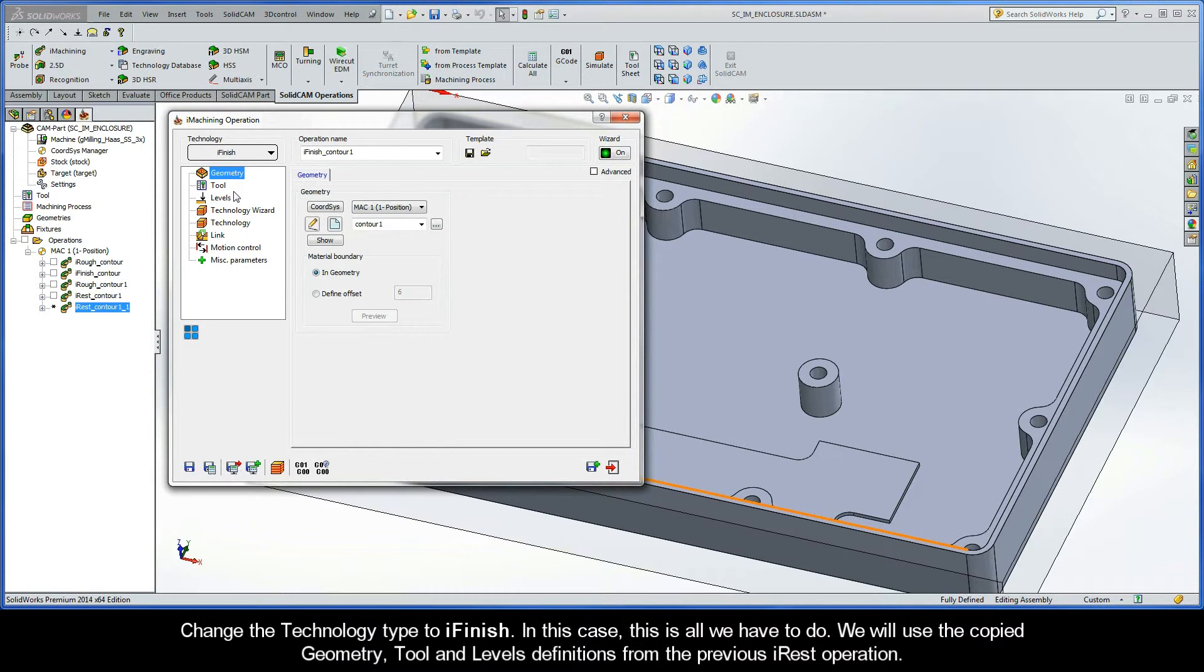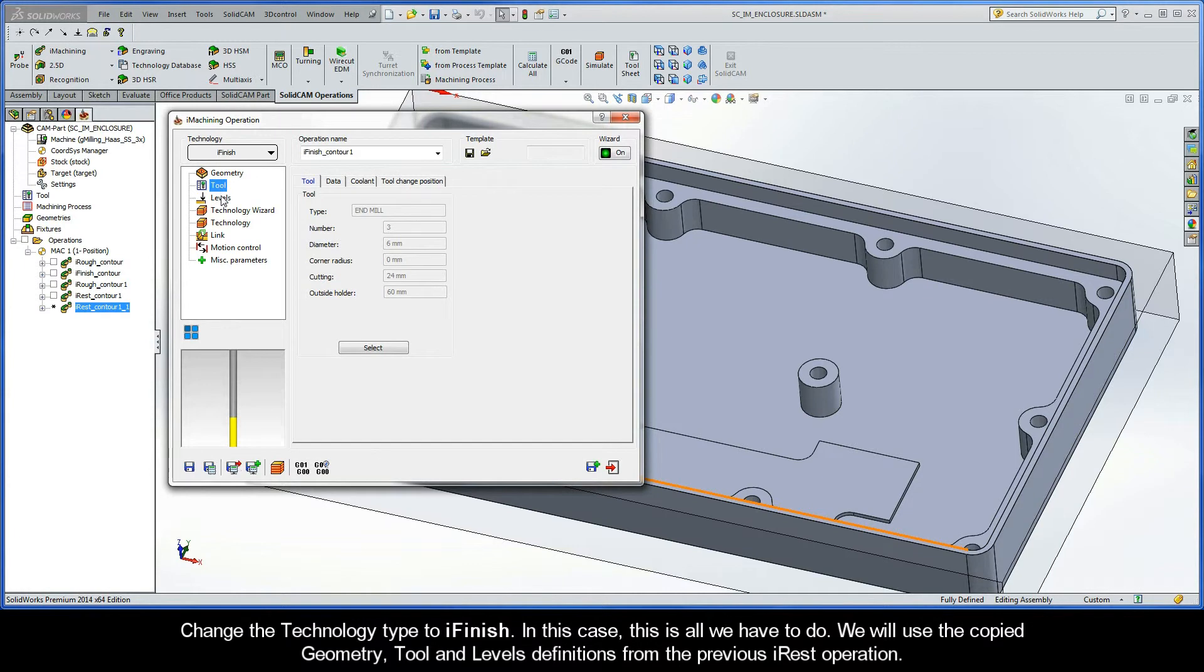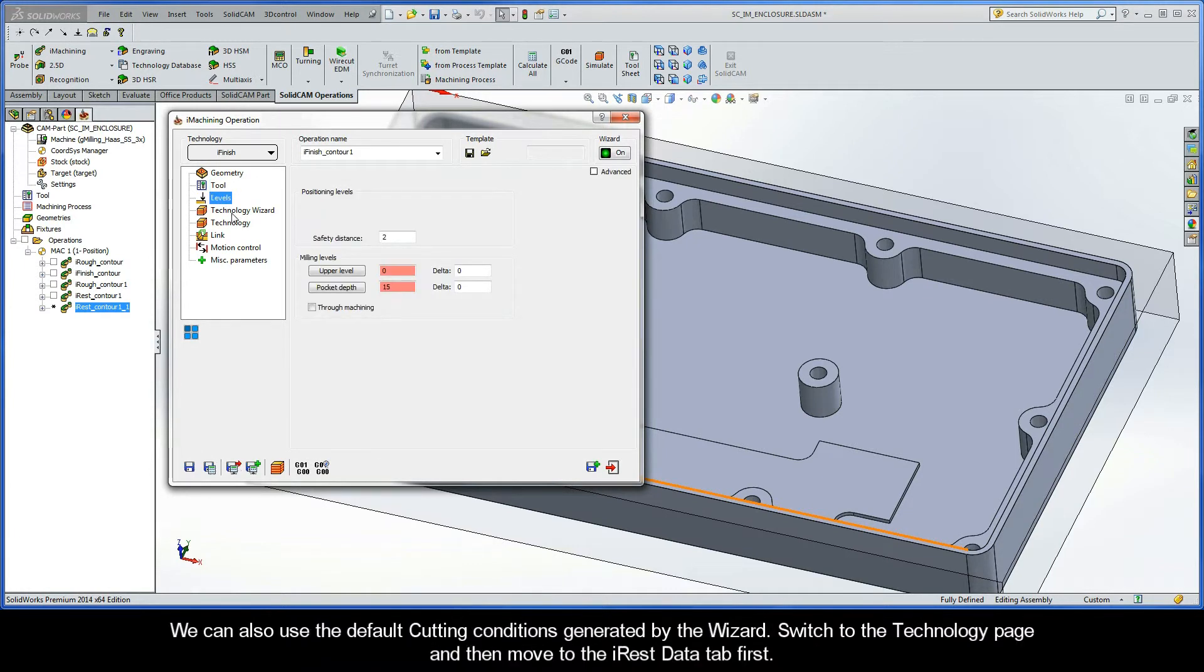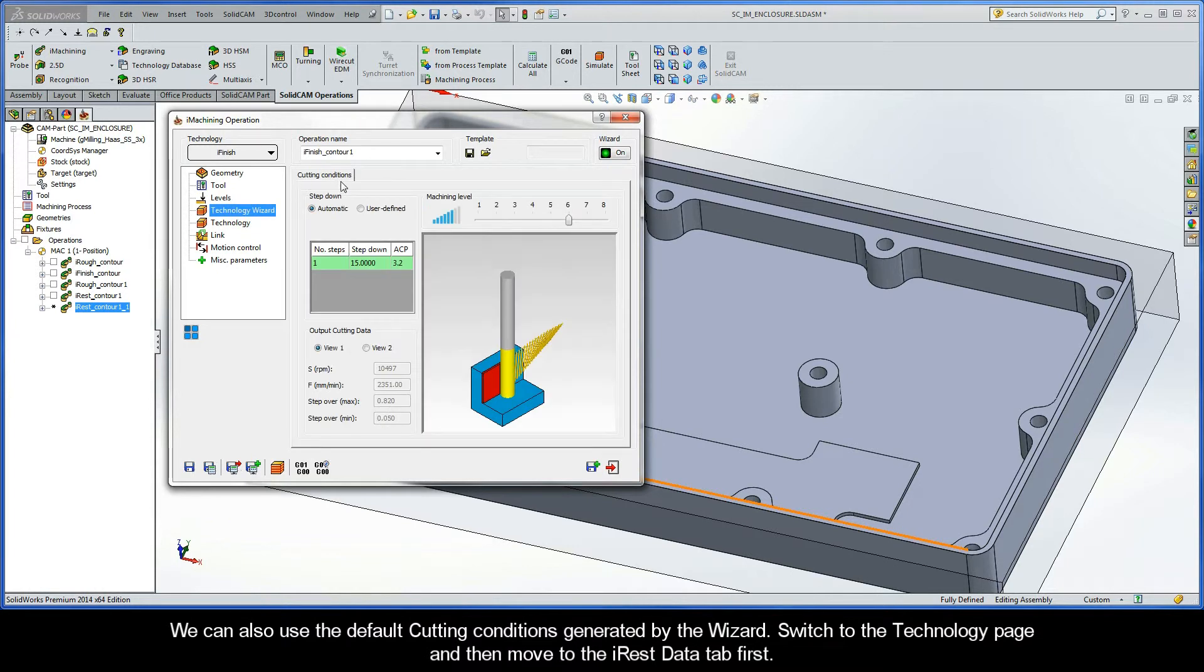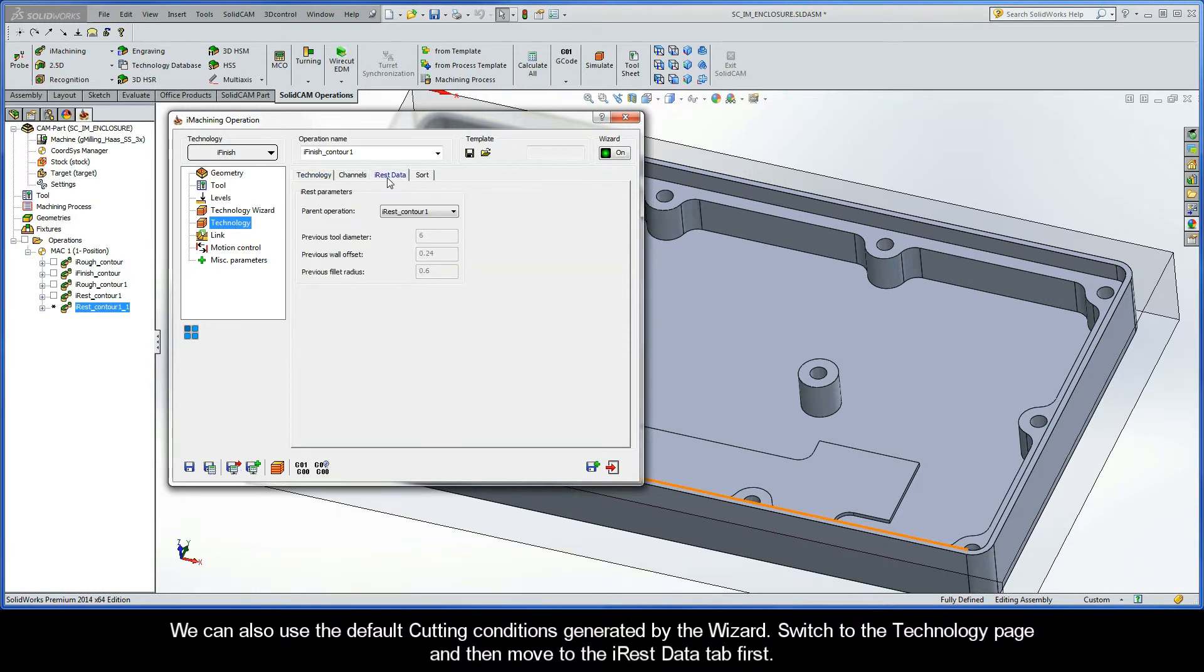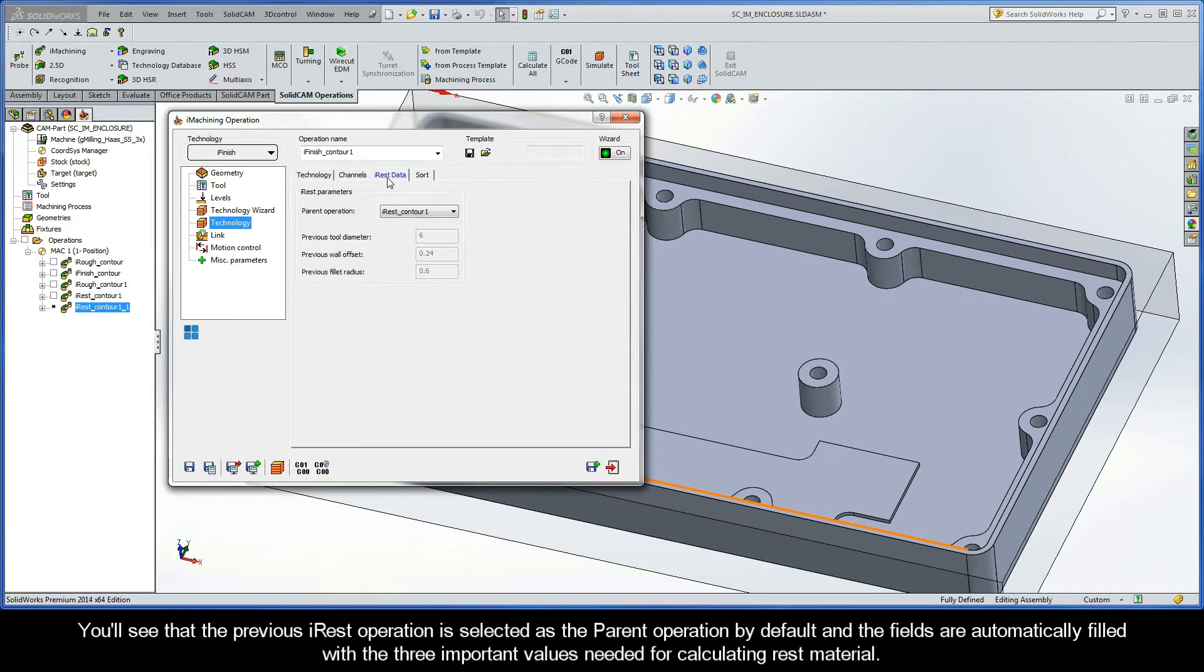In this case, this is all we have to do. We will use the Copy Geometry, Tool, and Levels definitions from the previous iREST operation. We can also use the default cutting conditions generated by the wizard. Now, switch to the Technology page, and then move to the iREST data tab first. You'll see that the previous iREST operation is selected as the parent operation by default, and the fields are automatically filled with the three important values needed for calculating the rest material.